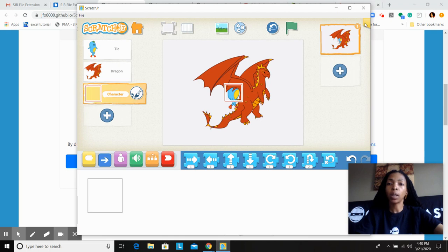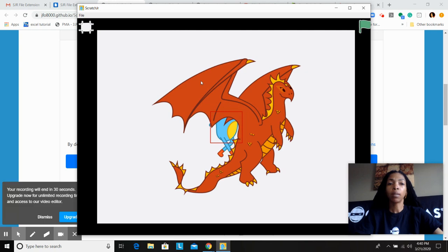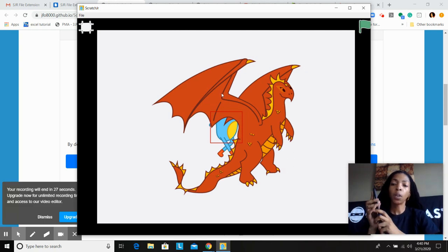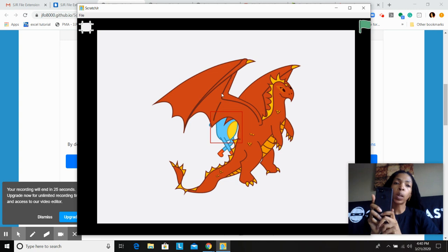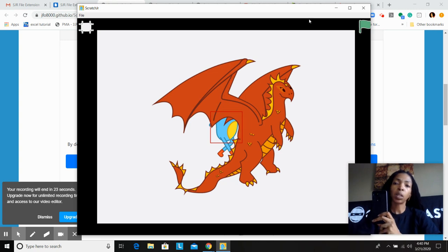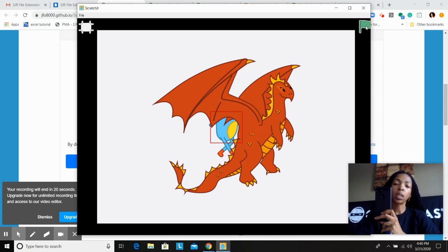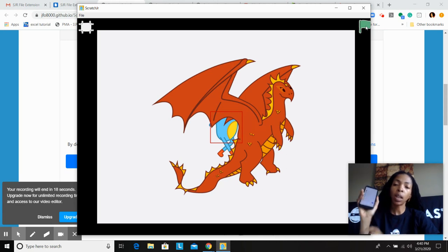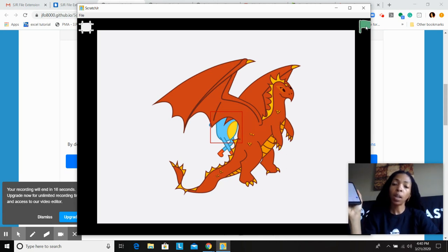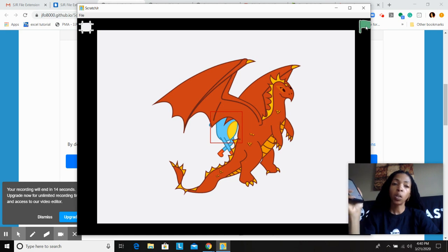And once that's done, because you cannot actually email it to us, we're going to ask for you to play your project. You're going to take your phone and you're going to record your game being played, so when you click that green flag, we can actually see your game, and you're going to save that on your phone.